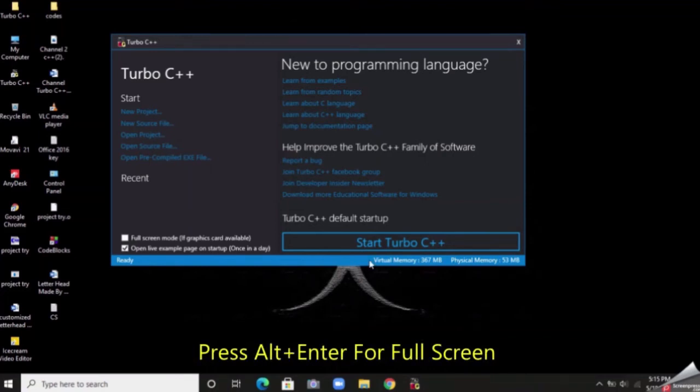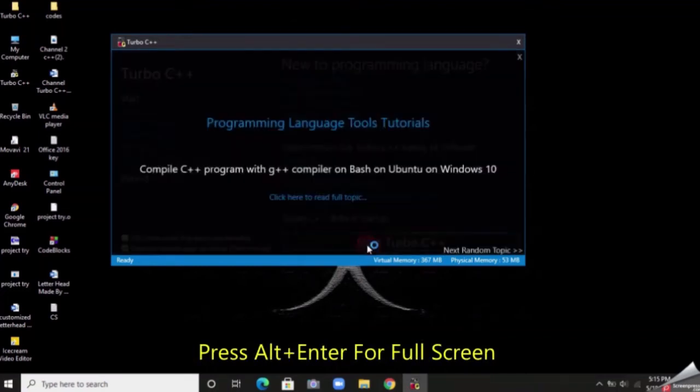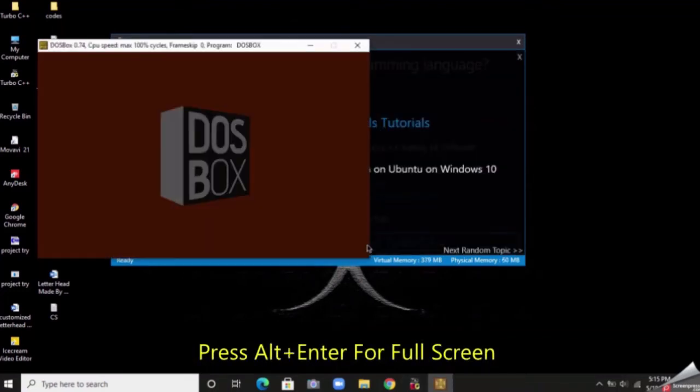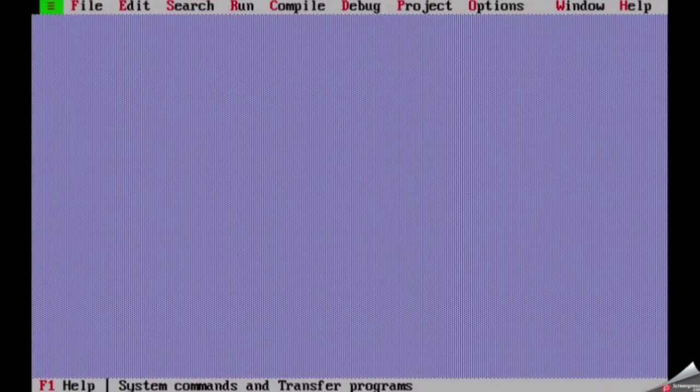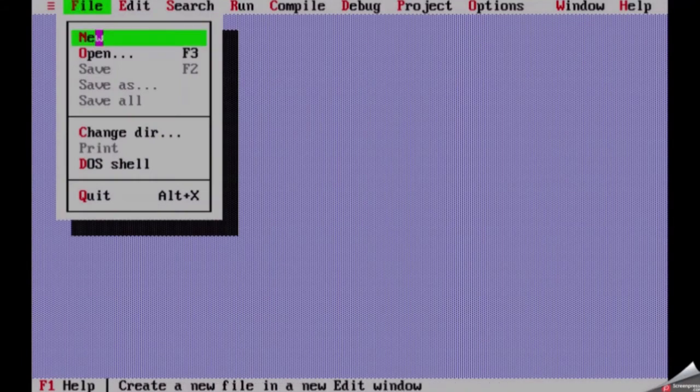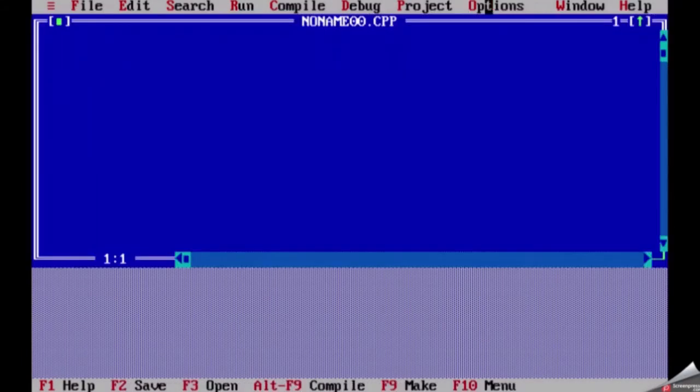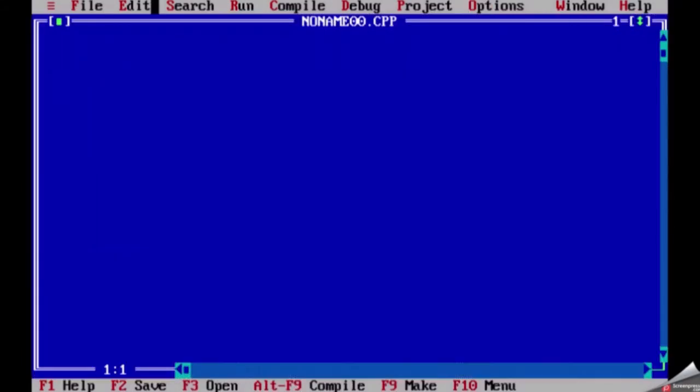Hi guys, welcome back to my channel Ethical Coding. In this tutorial we will learn how to make an easy and simple average finding program for three numbers using C++ language and Turbo C++. So let's begin.